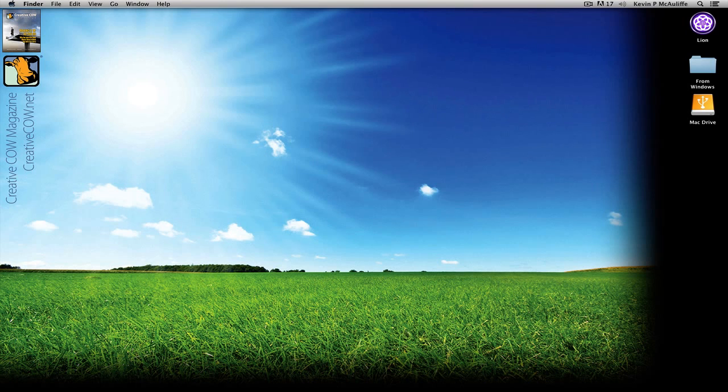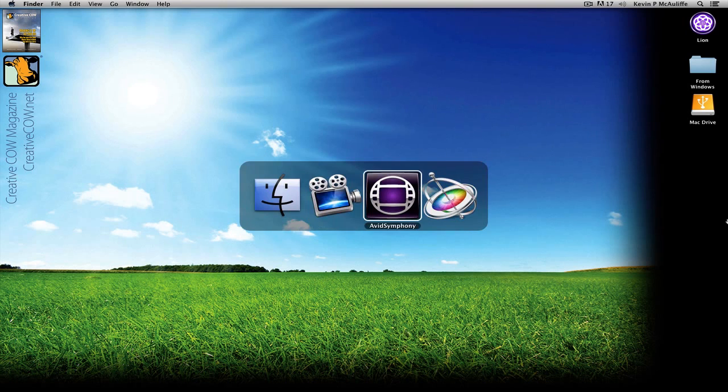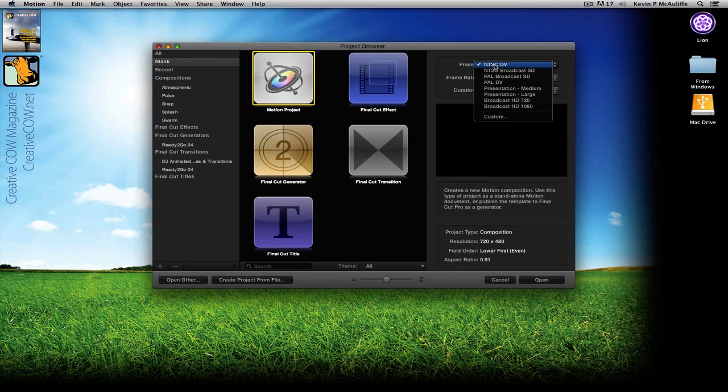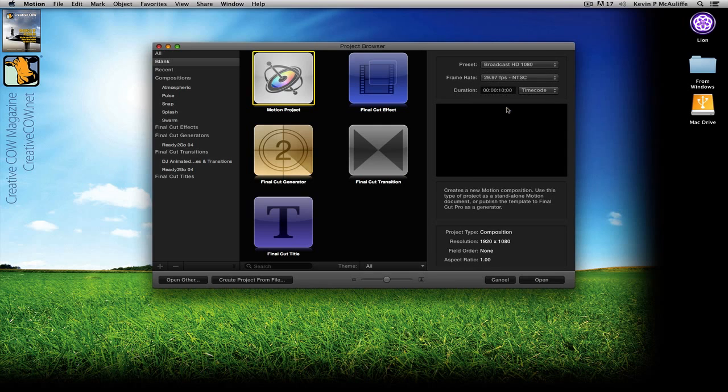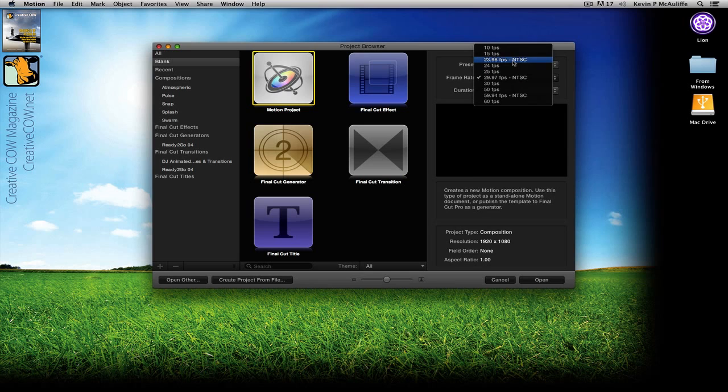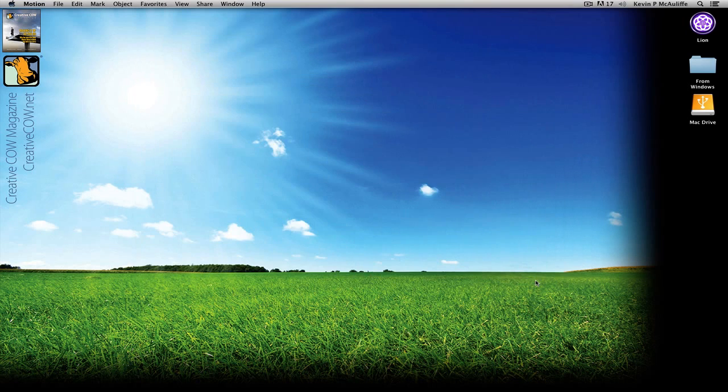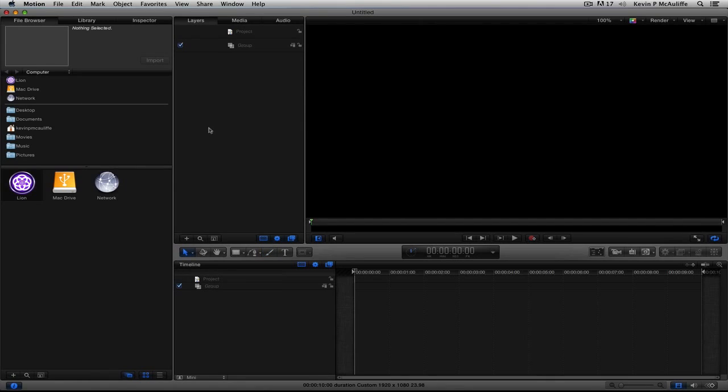Okay, so let's Command-Tab into Apple's Motion. And you'll see right here I'm at the Project Browser. And what I'm going to do is just pick a preset here. I'm just going to choose Broadcast HD 1080. We're going to switch the frame rate to be 2398, and 10 seconds I think is fine. What I'm going to do is come down and say Open.